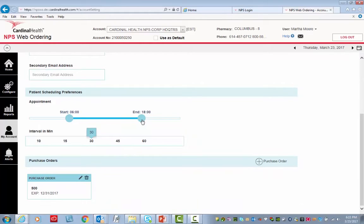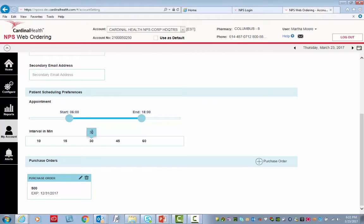Modify the patient's scheduling preferences by dragging the ball to the appropriate time. Same thing with the interval in minutes.